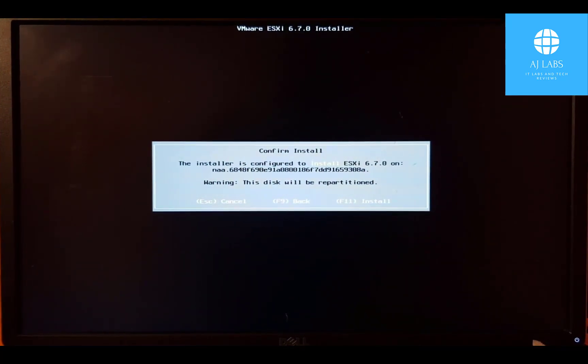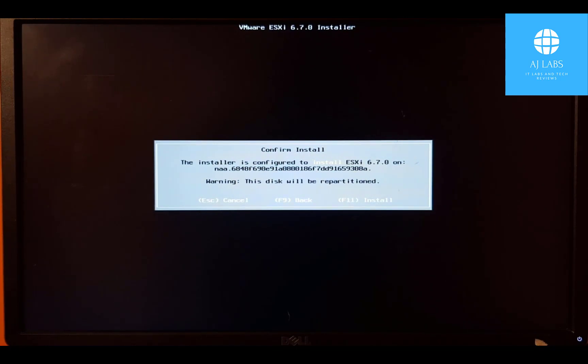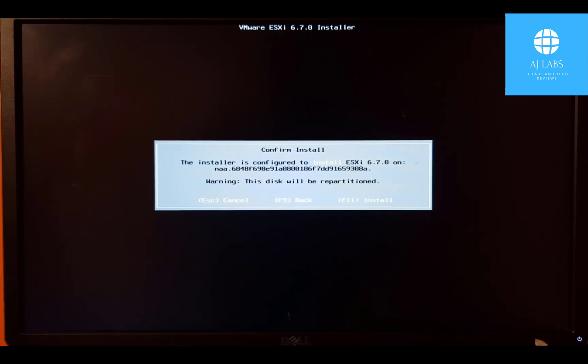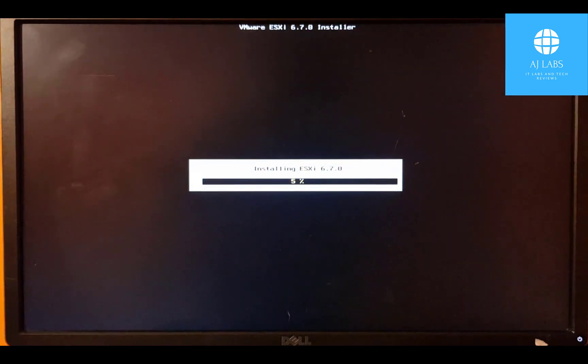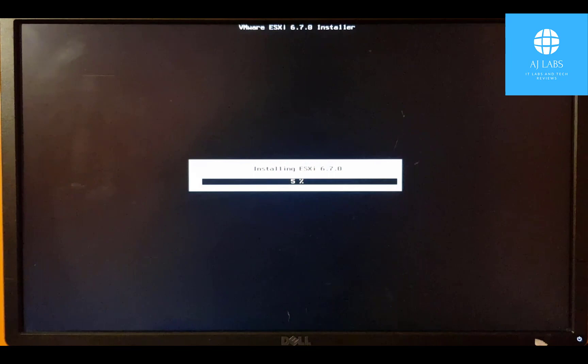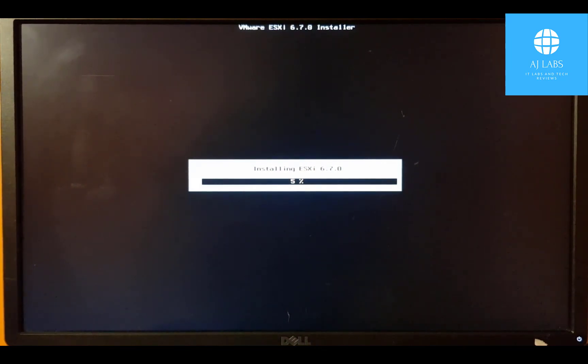And this is just the confirmation page to install the operating system on the drive. And we will say, yep, install it. We'll press F11 and that will wipe the disk and prepare the installation of ESXi 6.7. So we'll pause here for a moment and we'll be back once the installation is complete.